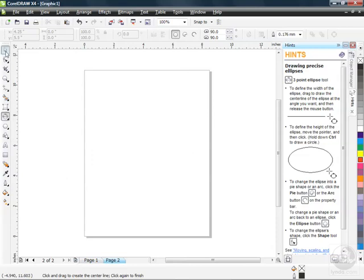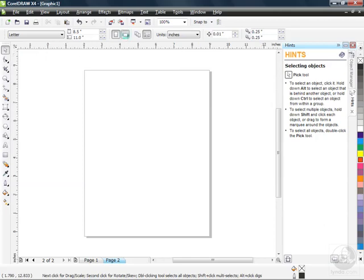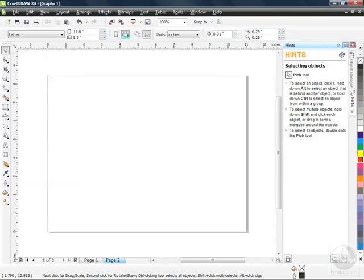I'm going to go up to my Pick tool. This gives me a property bar that allows me to change this over to Landscape. Now I've got a nice new drawing area. If you skip to this lesson, just click your New button and change over to Landscape to start with a new canvas.